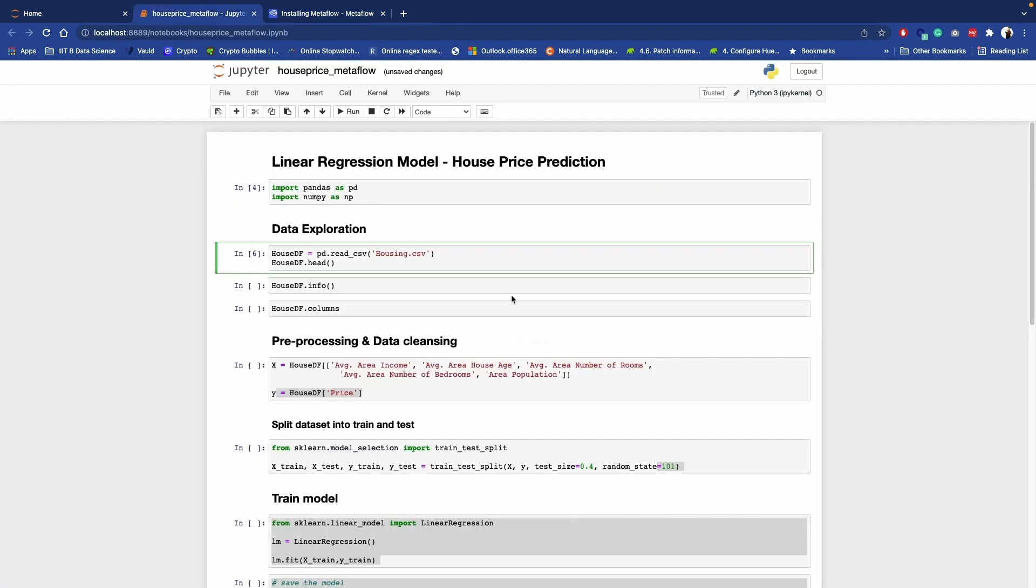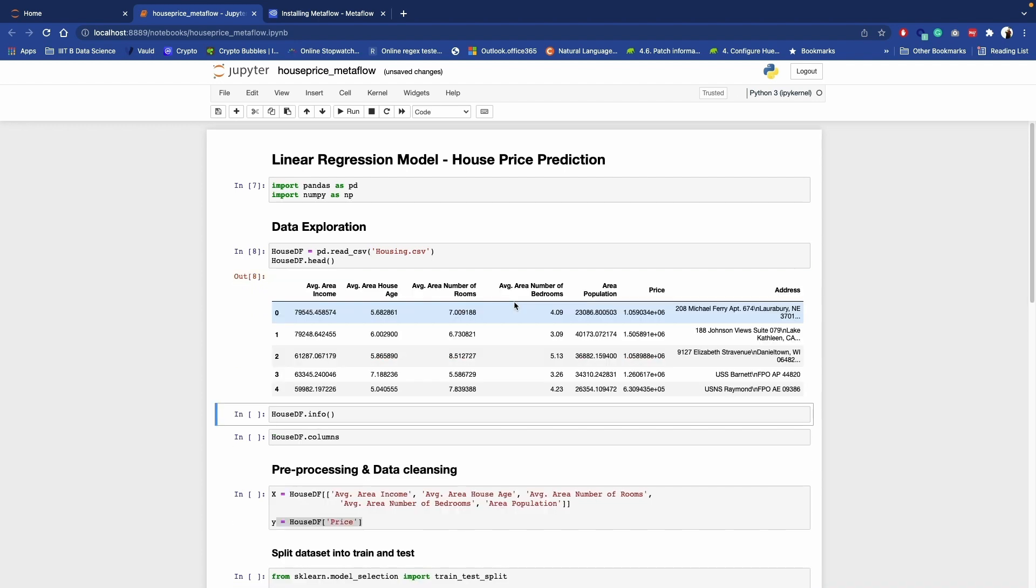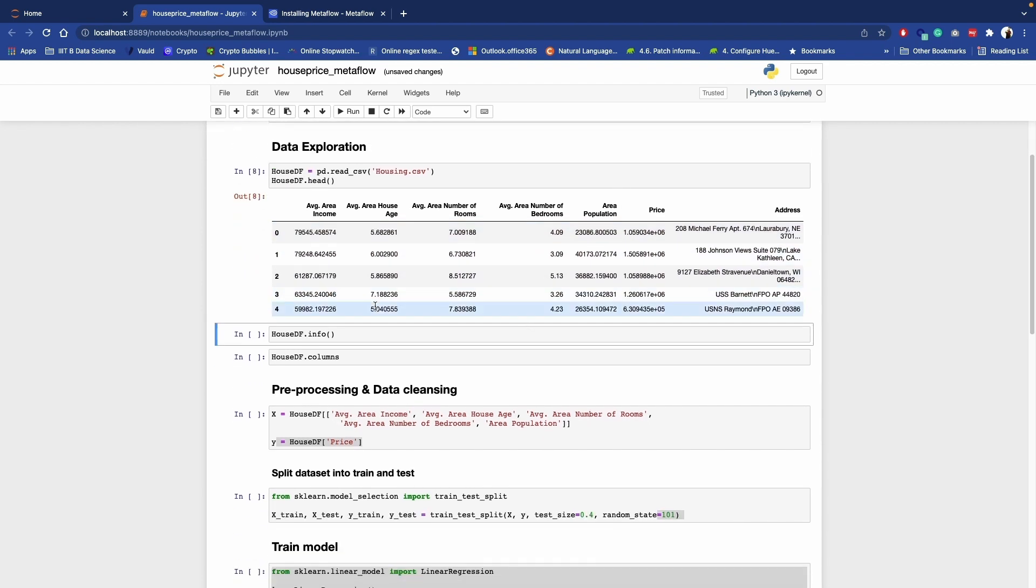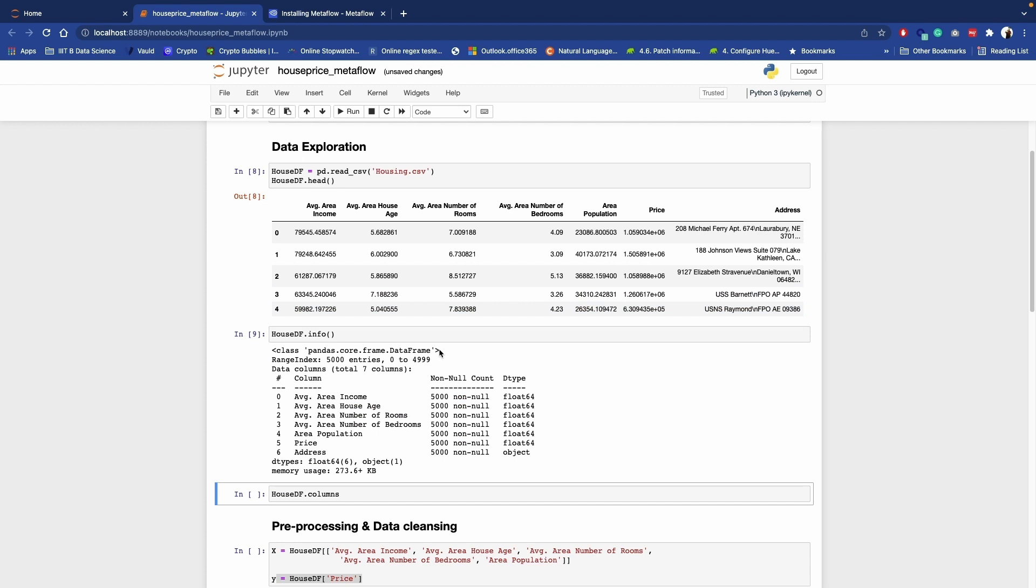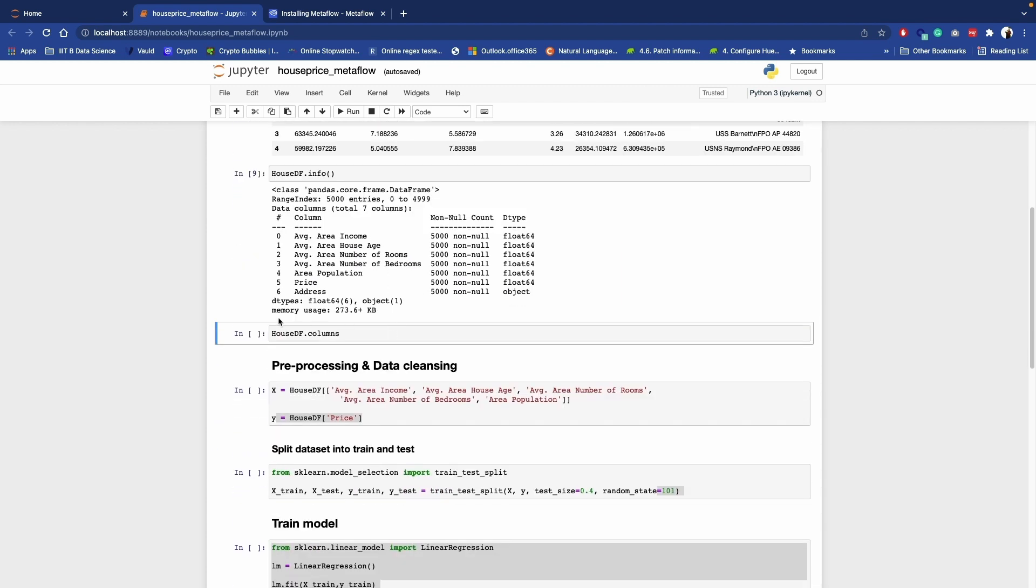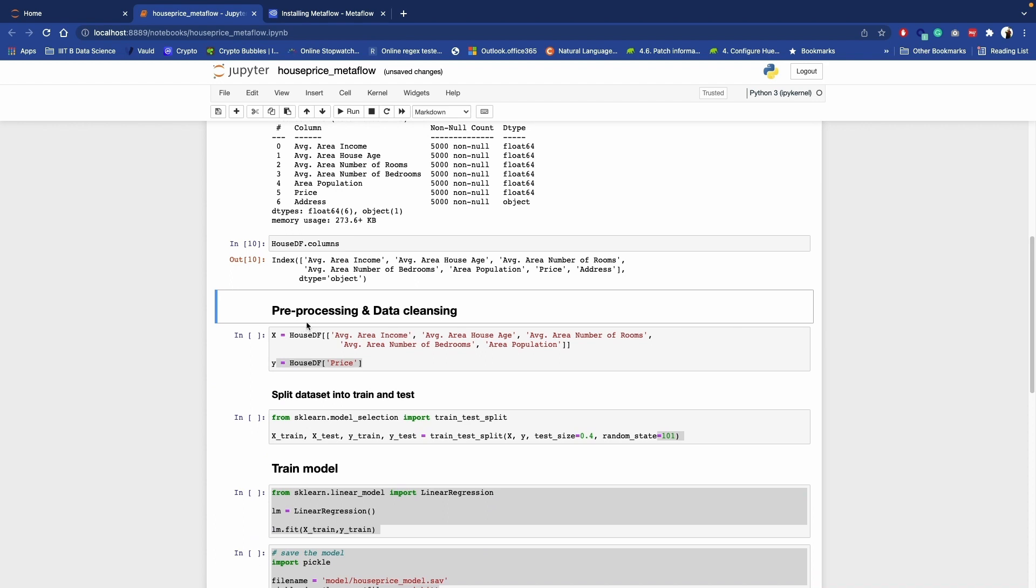Now let's see the coding part. So what I have done is I have taken this simple example where we are training our linear regression model by using house price dataset. Let's import the required libraries, then let's see the house price dataset. It's having multiple features like house age, number of rooms, number of bedrooms, area, population and so on. These features we are going to predict our house price. Let's get some information. You can see we have seven columns.